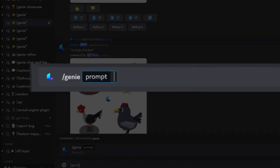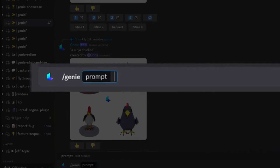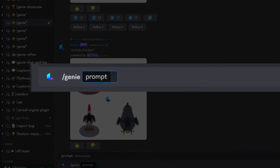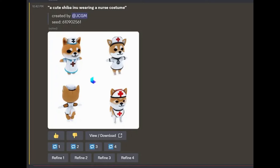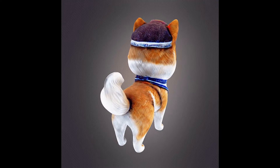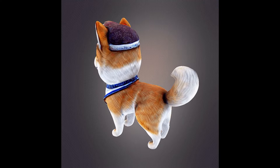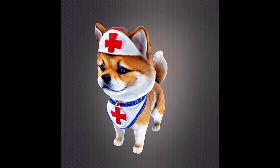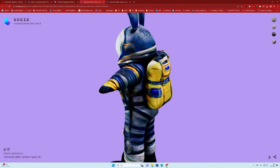The AI then generates four variations in preview mode for you to choose from. For instance, I wanted to create a 3D model of a Shiba Inu. I typed in my description and waited for about 10 minutes. And voila! There was my very own Shiba Inu in 3D.